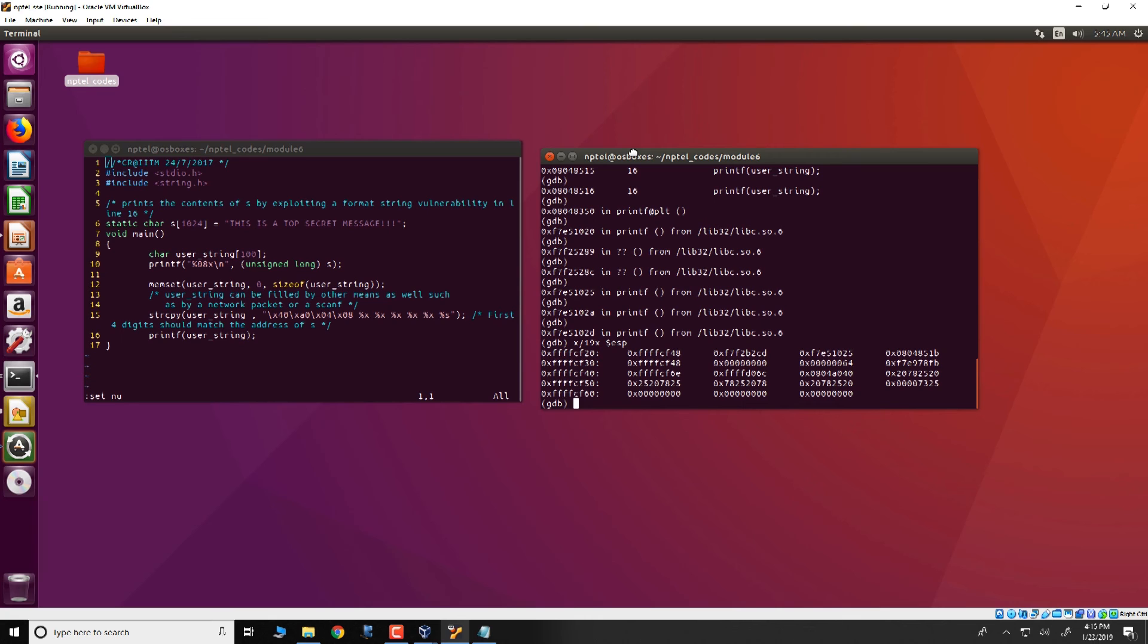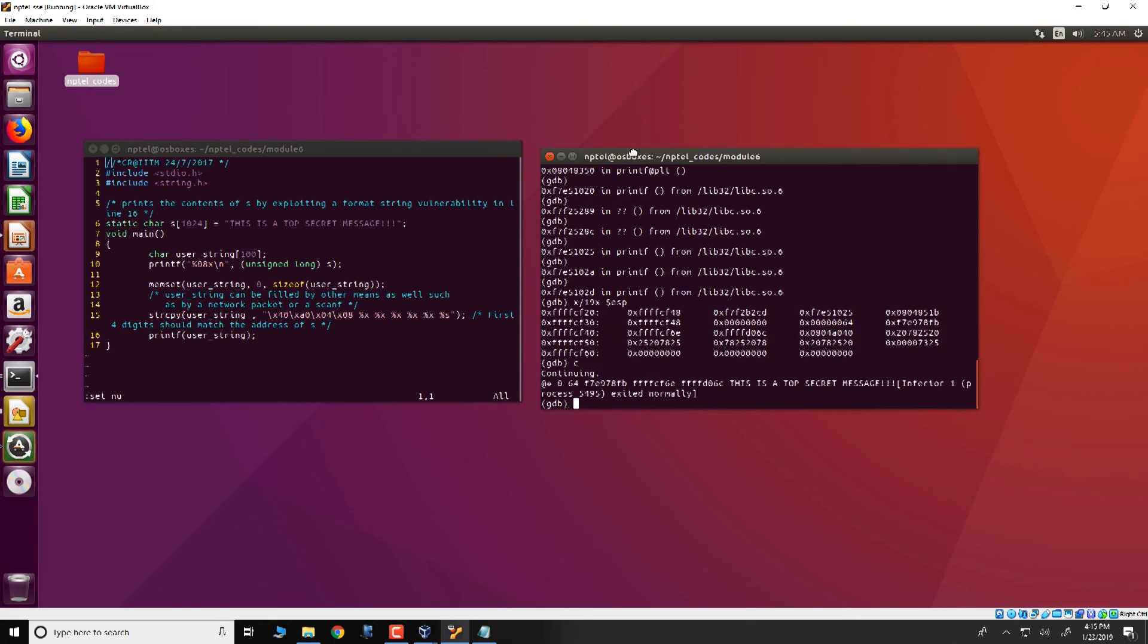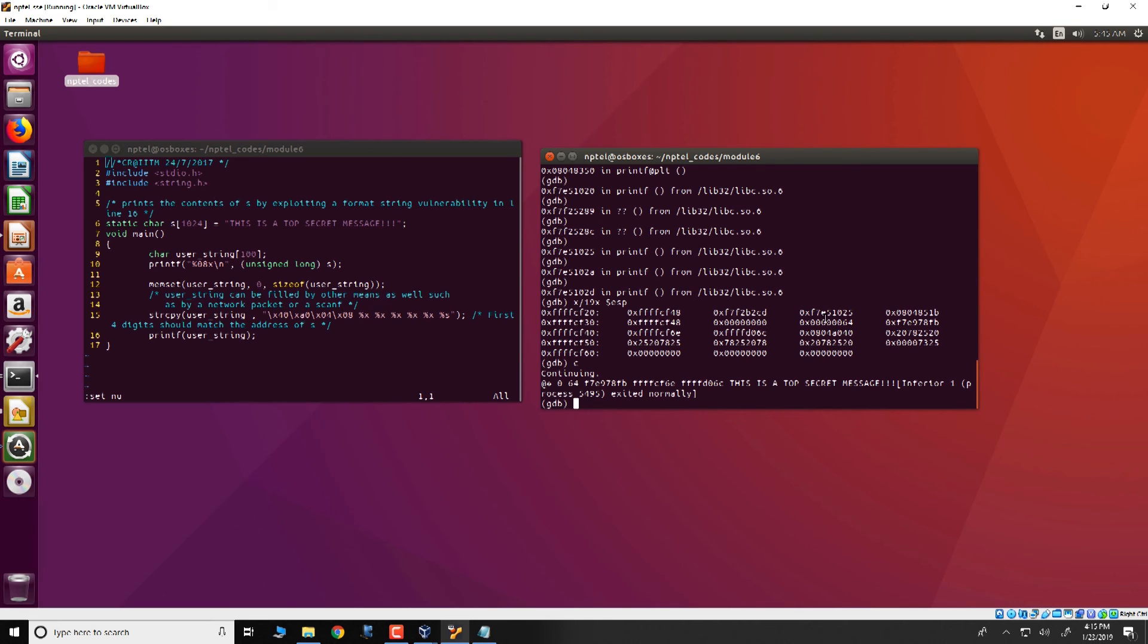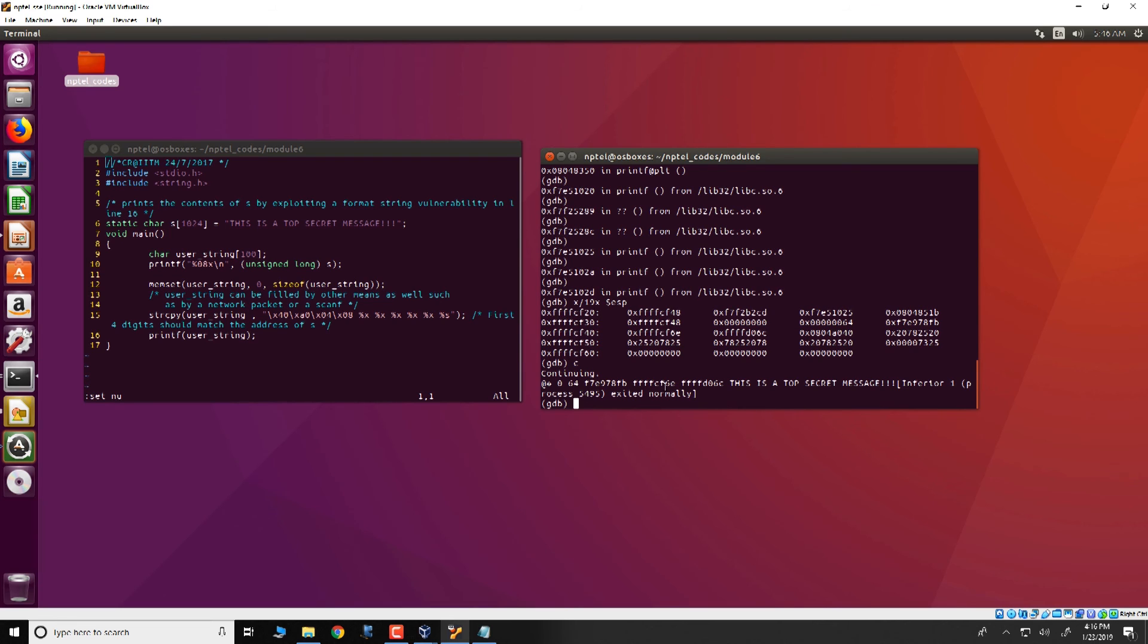So let us just continue and see what printf actually prints. And you look at it and what you see is that this 0 corresponds to this particular 0 on the stack. That is corresponding to this first %x. 64 which is present here corresponds to the second argument. And you know that 64 is indeed getting displayed. And similarly, in a very similar way, the other contents of the stack is also displayed like f7e978fb, ffffcf6c and ffffd06c. And finally, we have the string, this is a top secret message.